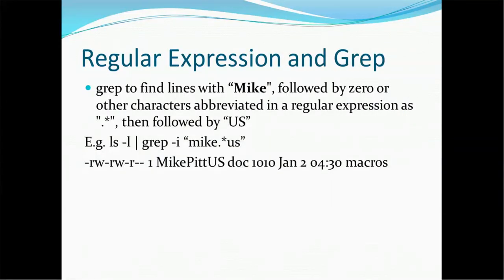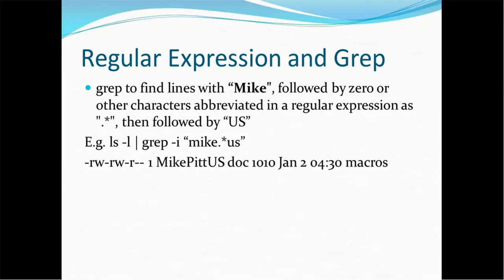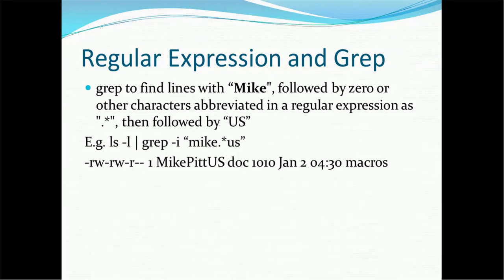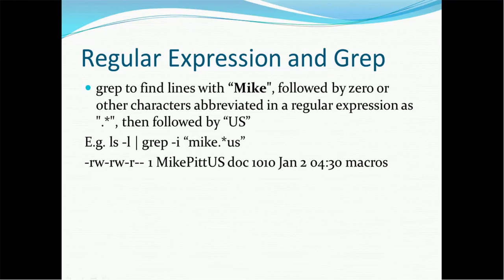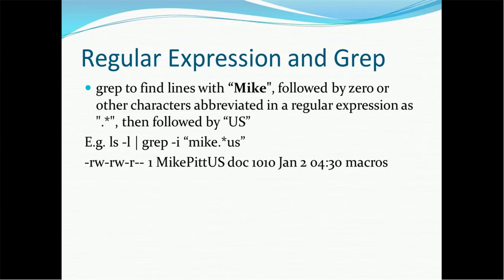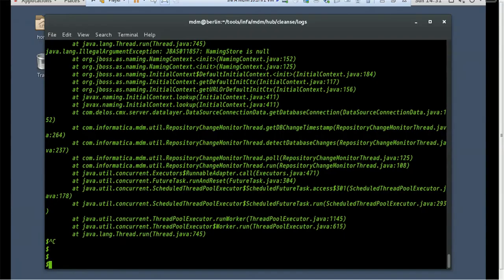Now, regular expression and grep. Grep to find lines with a given string. For example, in this case, Mike. So if you want to search the name Mike, how to use a regular expression with a grep command. In order to use the grep command with a regular expression, you can use the asterisk sign. For example, here if you want to list the files which start with or which have the content Mike, hyphen I means it is case insensitive. So ls will do the list. Hyphen L will list the files. Grep will grab those files which have the Mike and has us also.